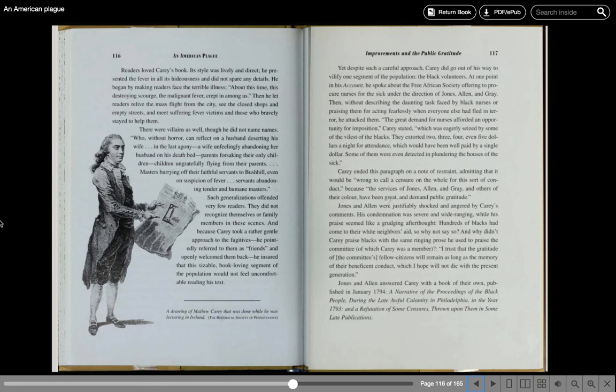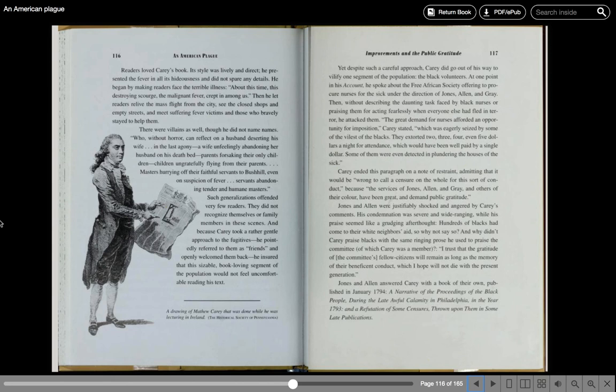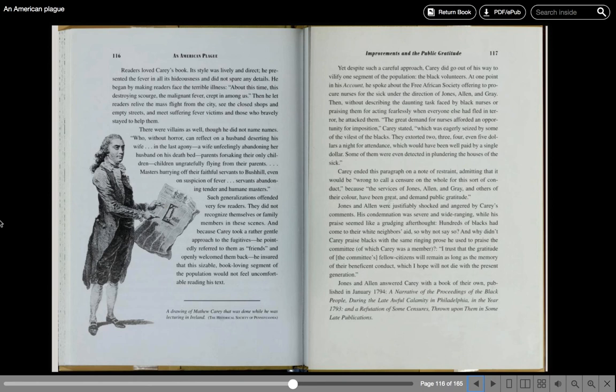Yet despite such a careful approach, Carey did go out of his way to vilify one segment of the population, the black volunteers. At one point in his account, he spoke about the Free African Society offering to procure nurses for the sick under the direction of Jones, Allen, and Gray. Then, without describing the daunting tasks faced by black nurses or praising them for acting fearlessly when everyone else had fled in terror, he attacked them. The great demand for nurses afforded an opportunity for imposition, Carey stated, which was eagerly seized by some of the vilest of the blacks. They extorted two, three, four, even five dollars a night for attendance. They would have been well-paid by a single dollar. Some of them were even detected in plundering the houses of the sick. Carey ended this paragraph on a note of restraint, admitting that it would be wrong to call a censure on the whole for this sort of conduct because the services of Jones, Allen, and Gray, and others of their color have been great and demand public gratitude.